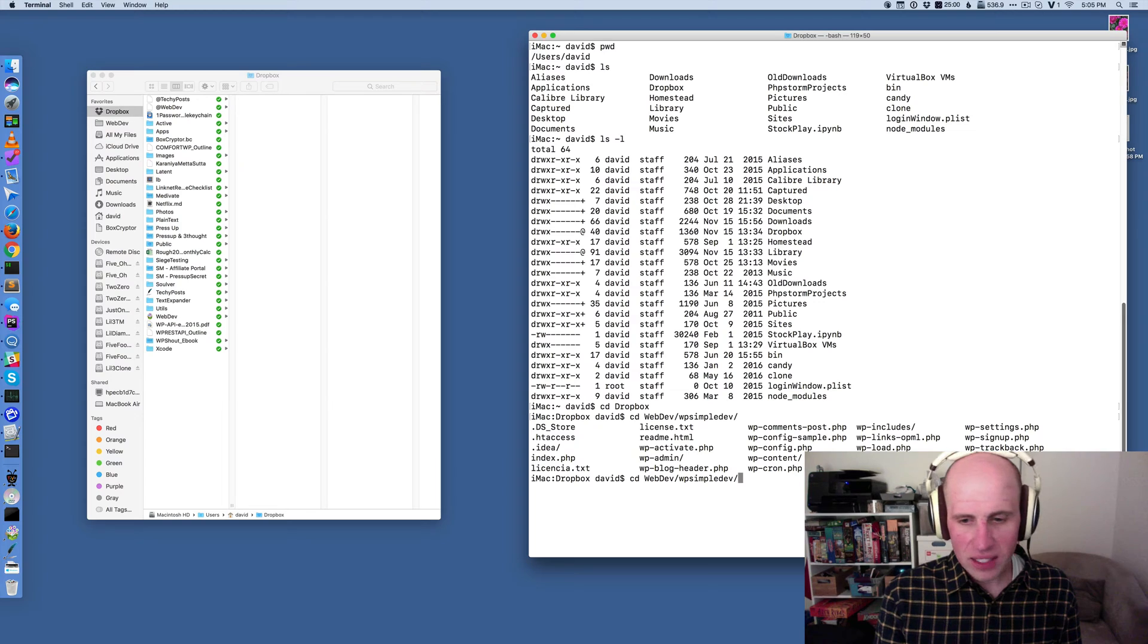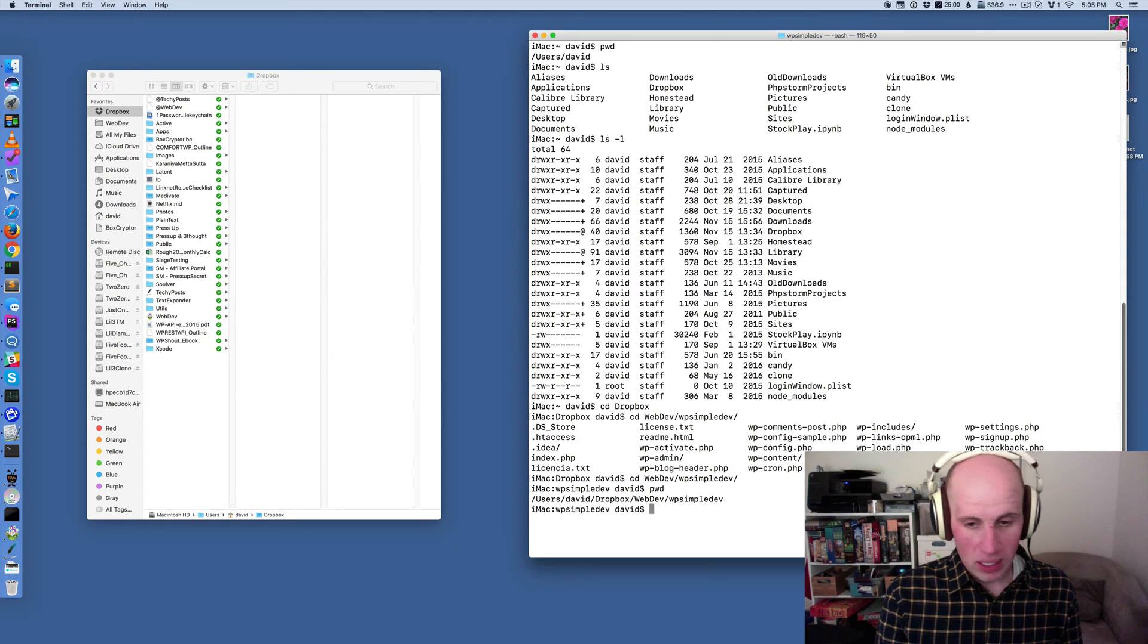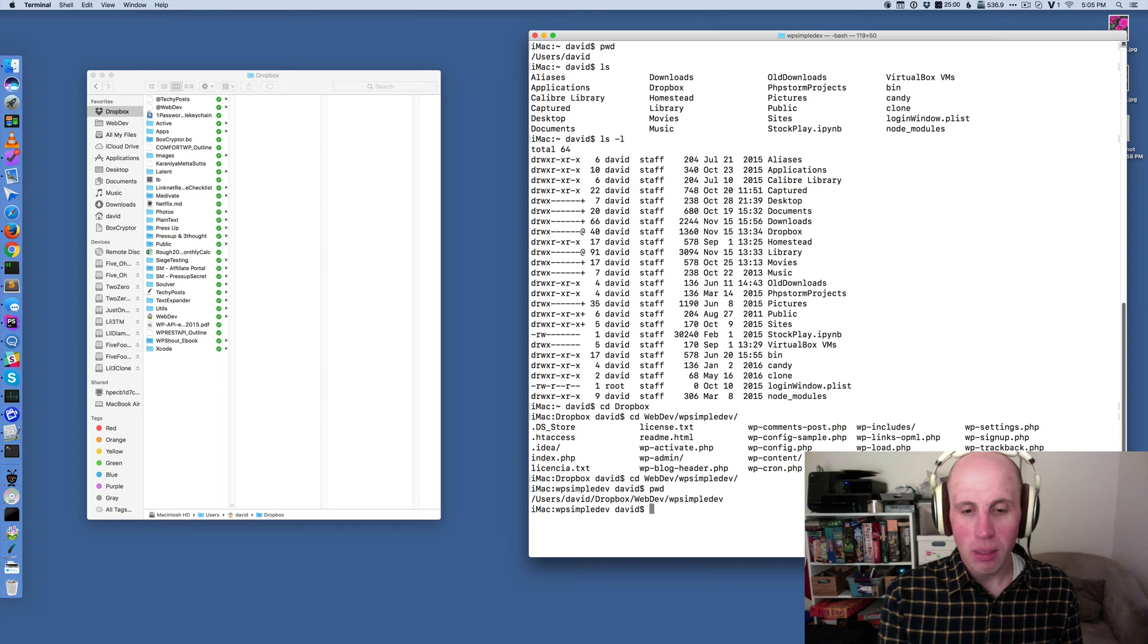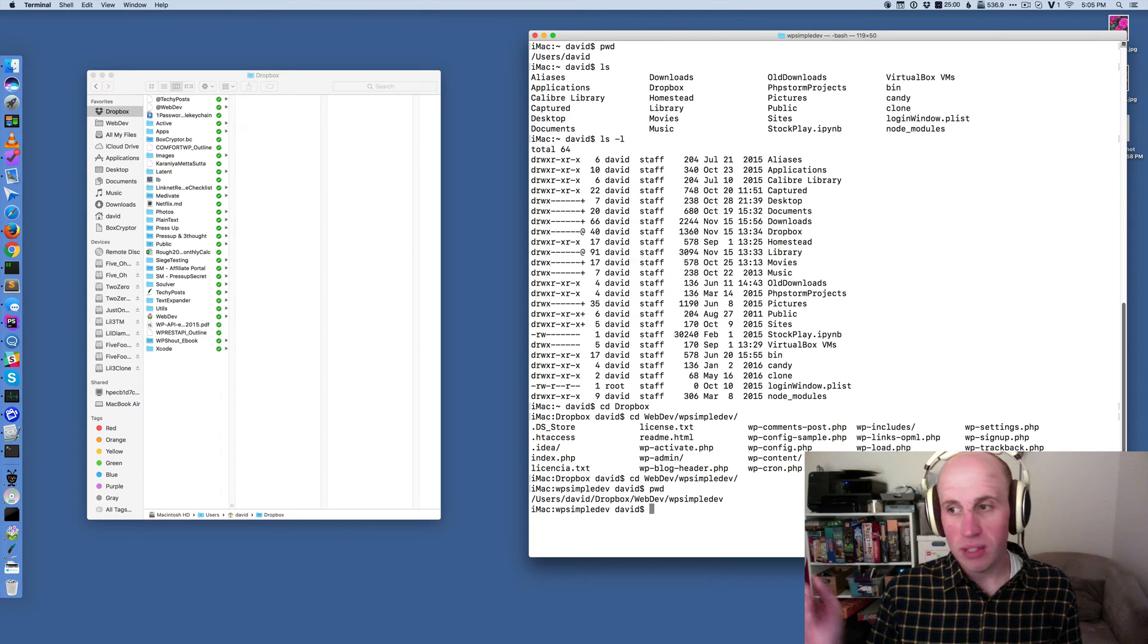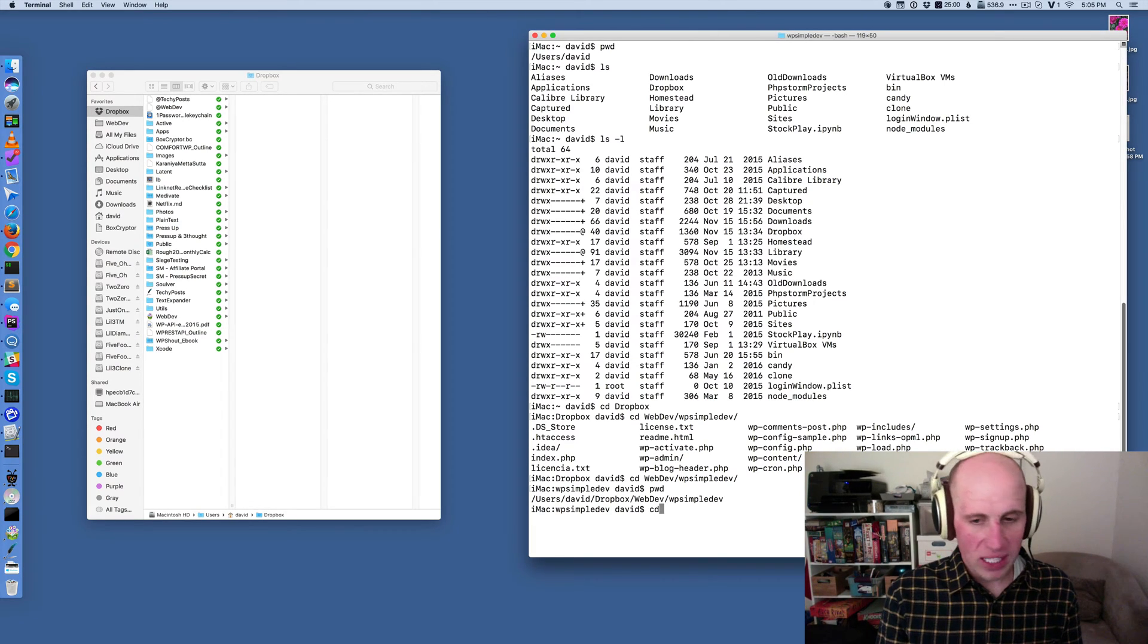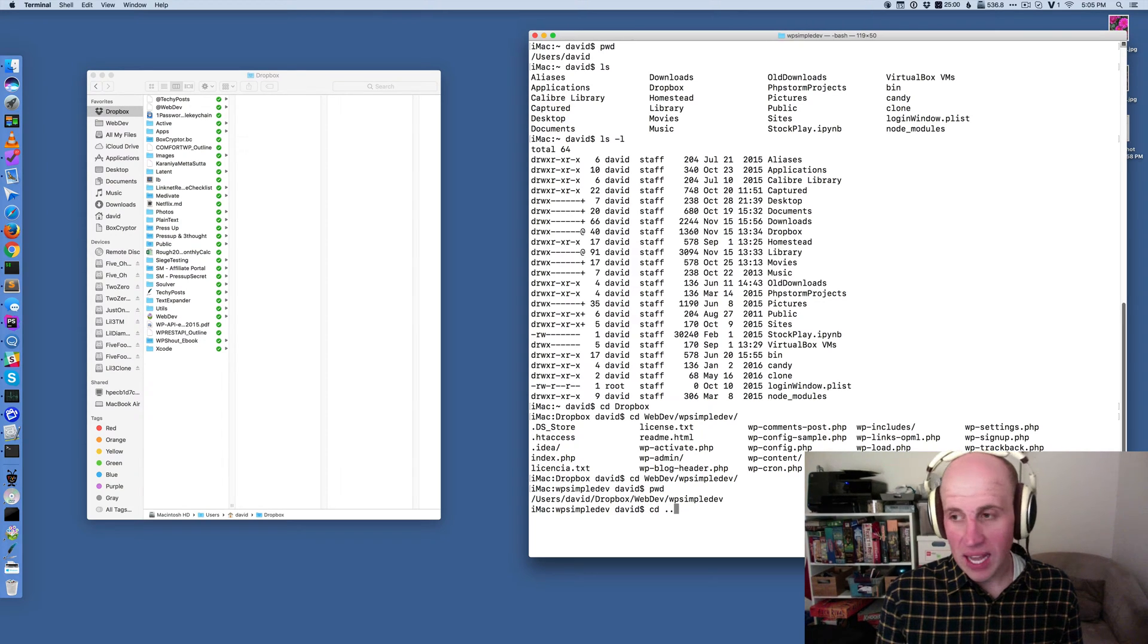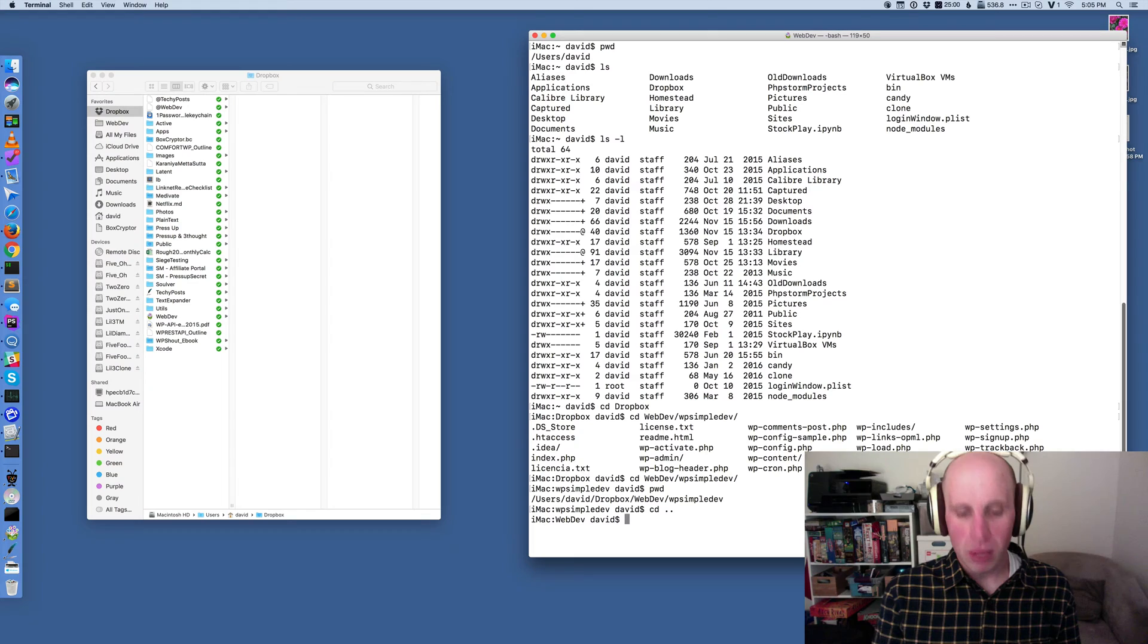The last thing to really know is, I'm going to hit pwd again to list where I am. I'm at users, davids, Dropbox, web dev, WP simple dev. If I type cd dot dot, this is the last thing I really think everyone needs to understand. I go up a level.